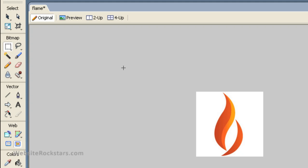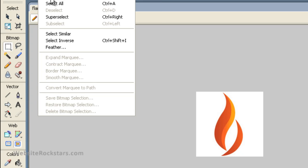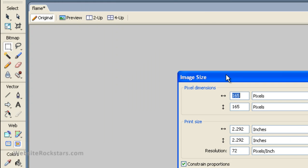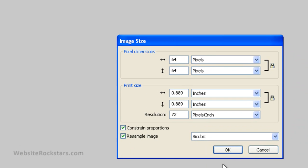The next step is to turn this image into something a little smaller, which will probably come out a little better. So now you want to change the image size. In Fireworks, go to Modify > Canvas > Image Size. Then you want to turn this into 64 by 64. Once you have it down to 64 by 64, save your image somewhere where you can find it.